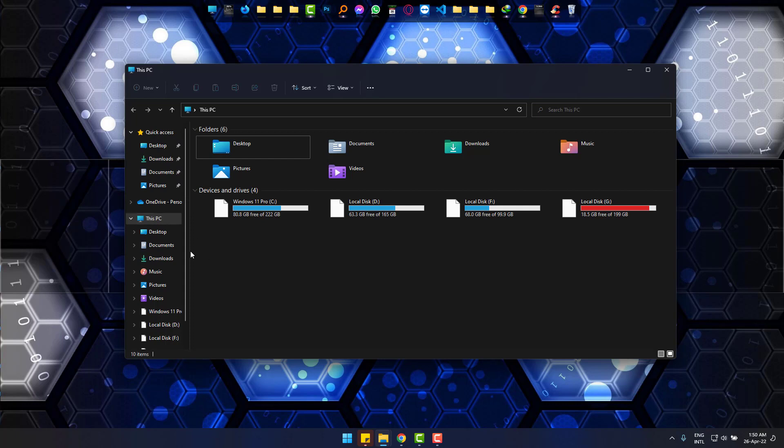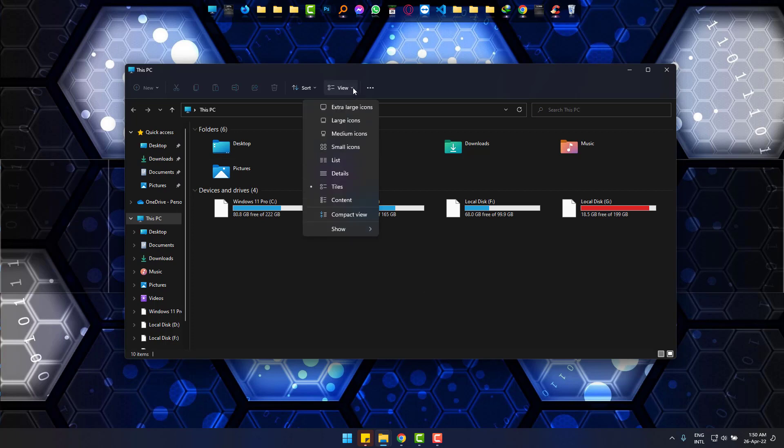I want this to have shorter spacing so I can view it easily. So go to View and then Compact View.